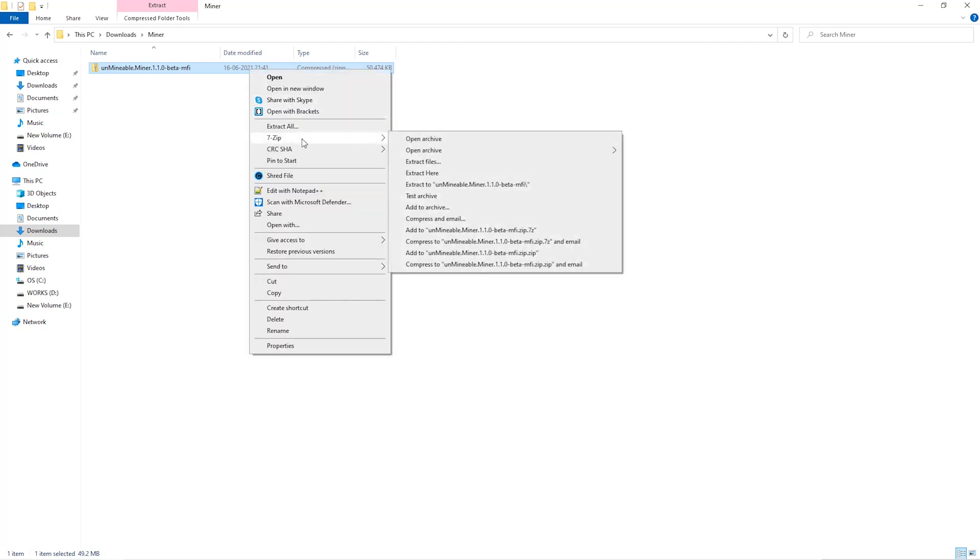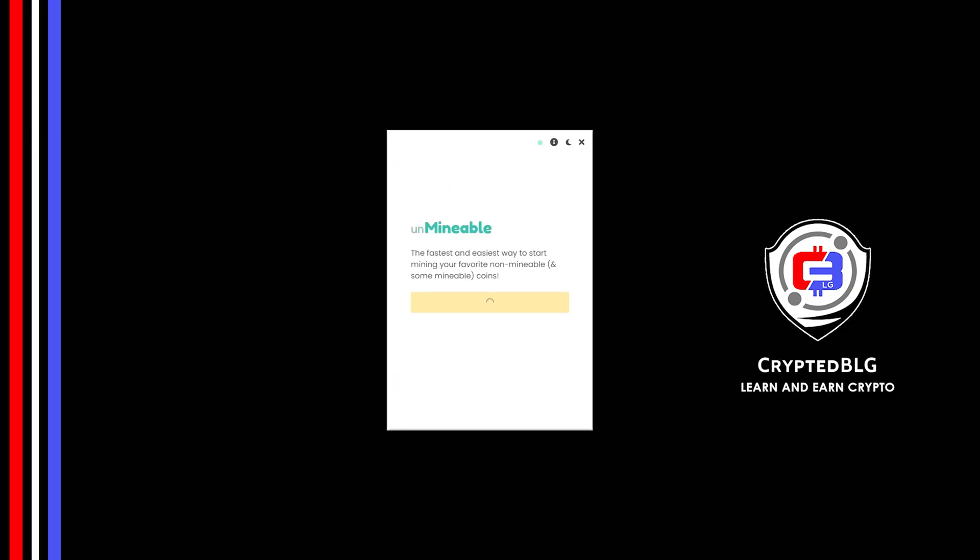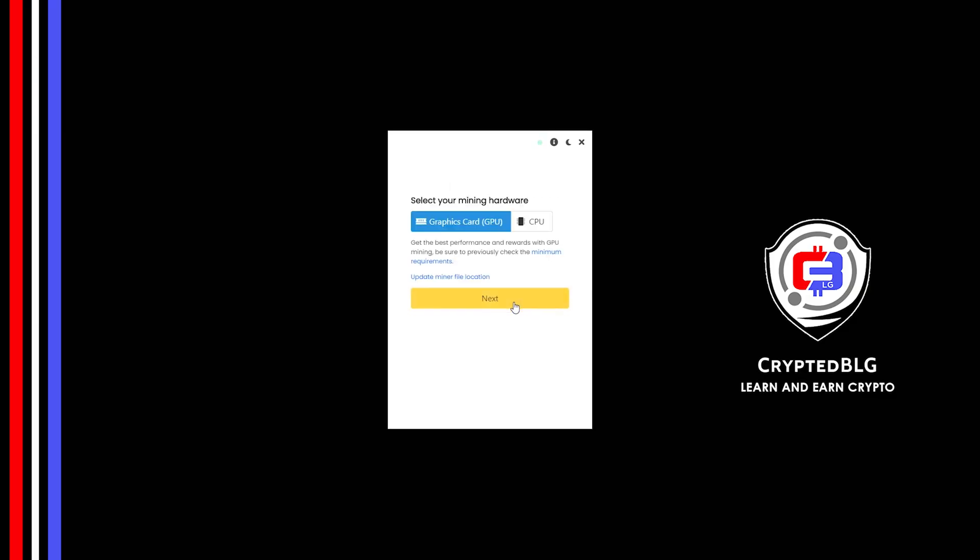Extract it into the folder. Once it's extracted just run the file. Click continue. Here you can select graphics card or CPU. If you're on an older computer or if you don't have a high-end graphics card, simply select CPU to get started.